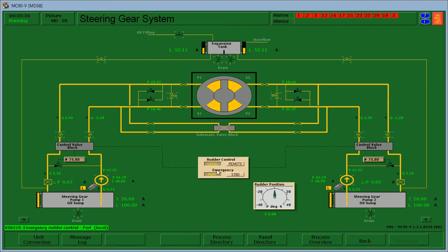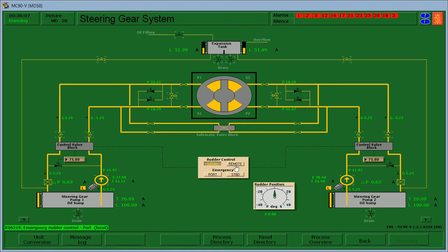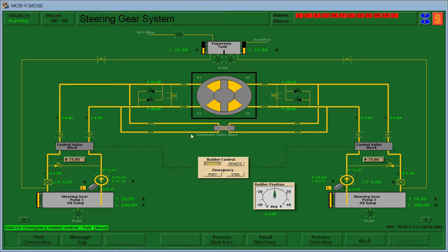We need to check if the steering gear is moving. The steering gear is not moving, so check it again. Steering gear, come on.